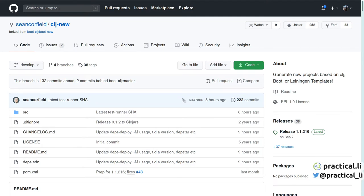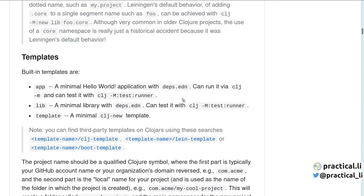It provides templates which generate a project configuration with deps.edn. Use the app template when you wish to create an application that can run on the command line. Use the lib template when you want to create a library to be used by other projects. And use the template template when you want to create your own custom templates.